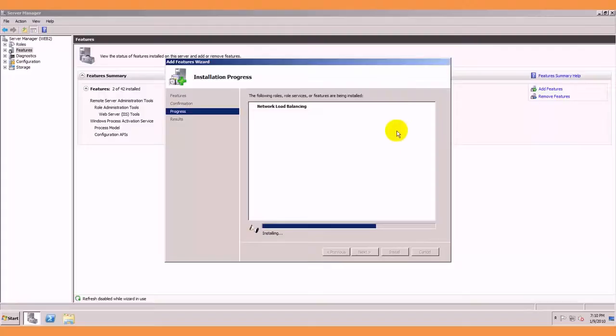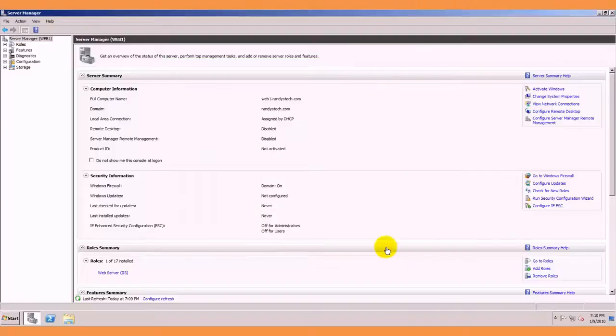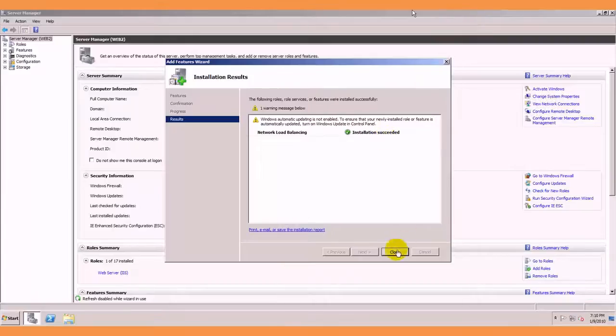We will check on the other server, that is done, go ahead and close that. Go out of there, check on our other one,